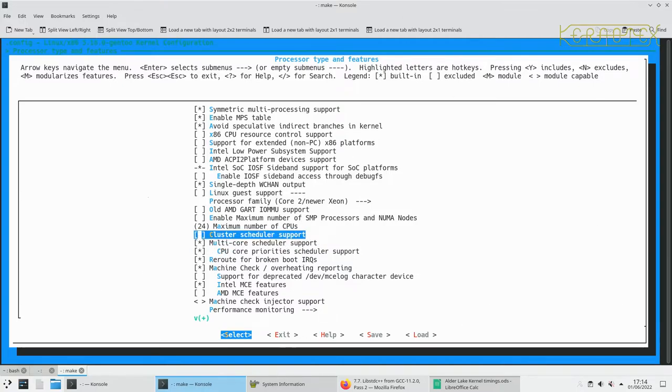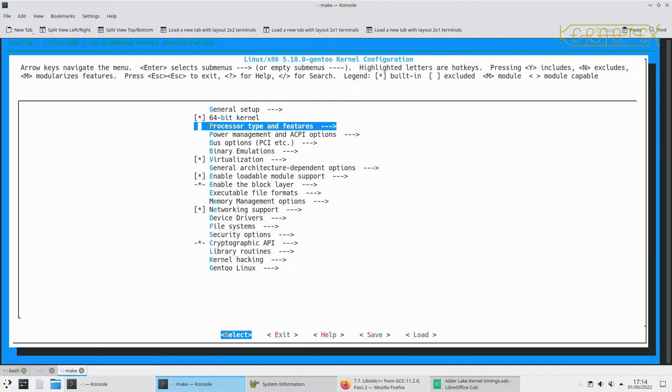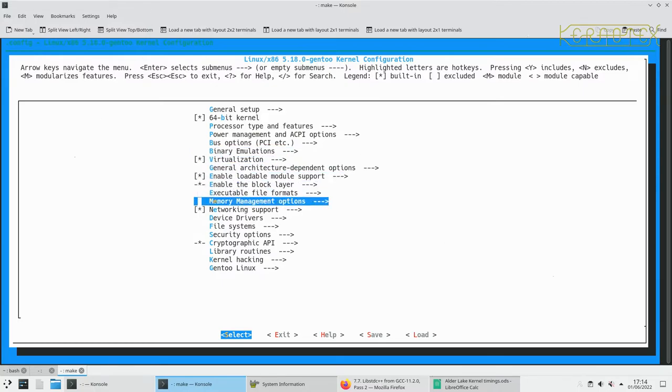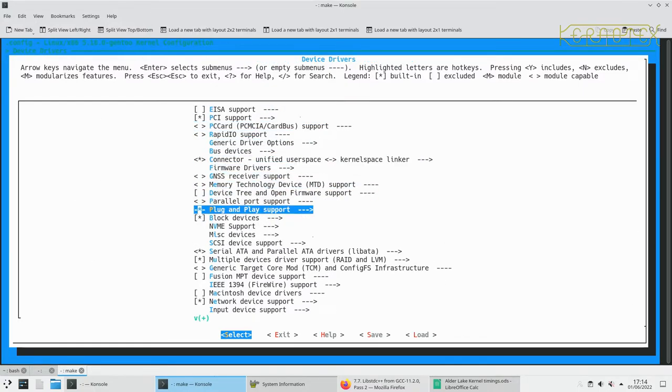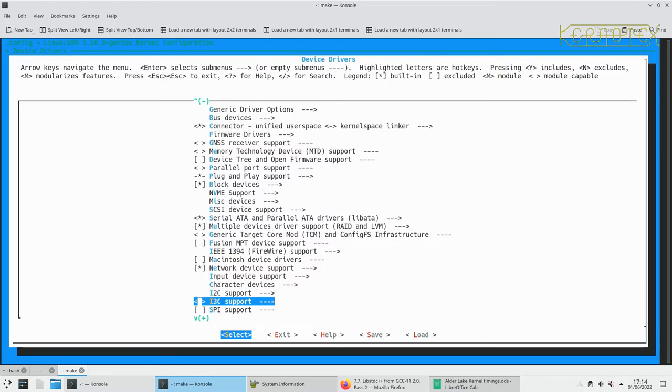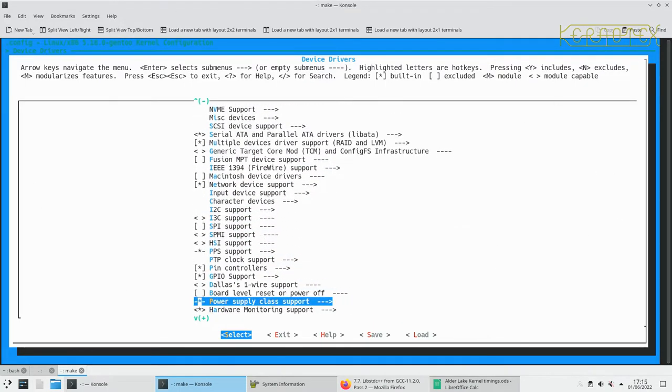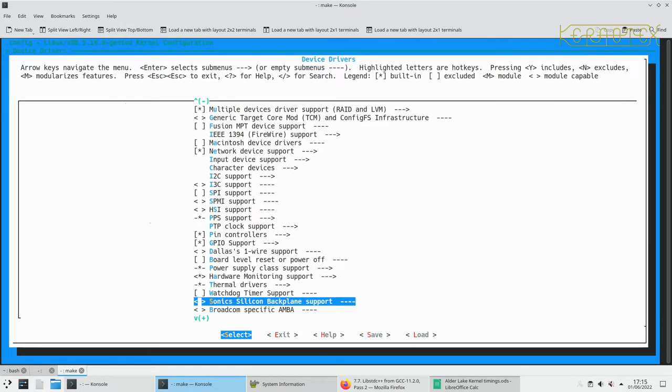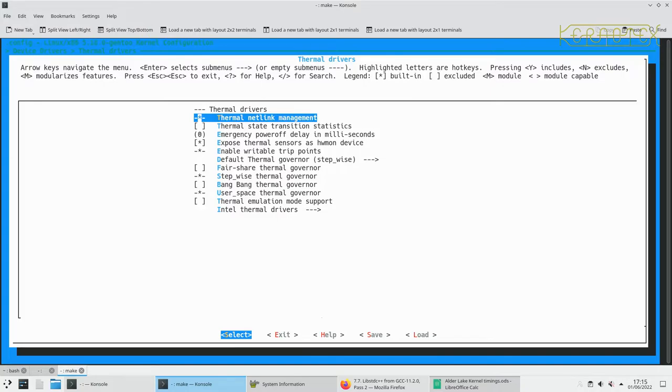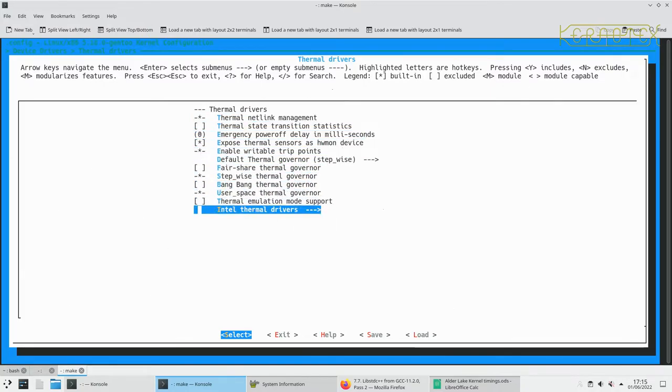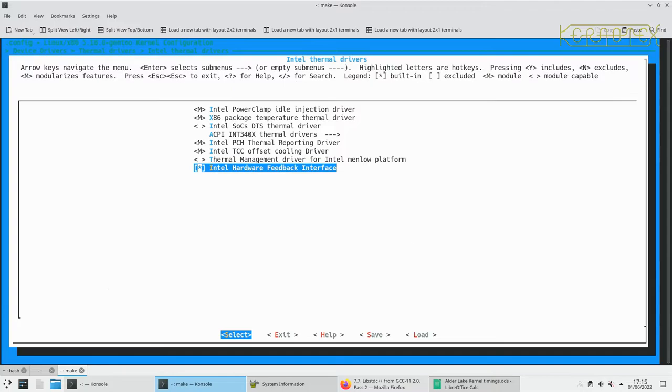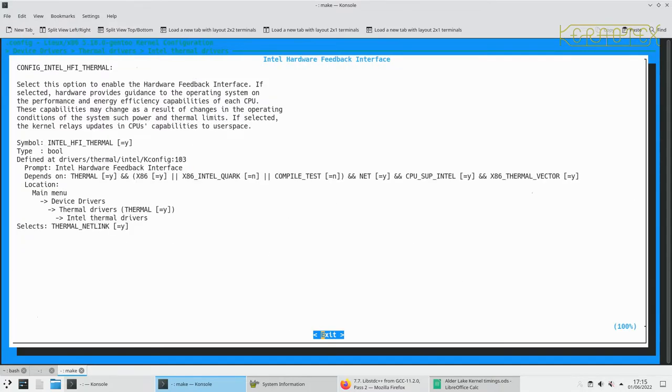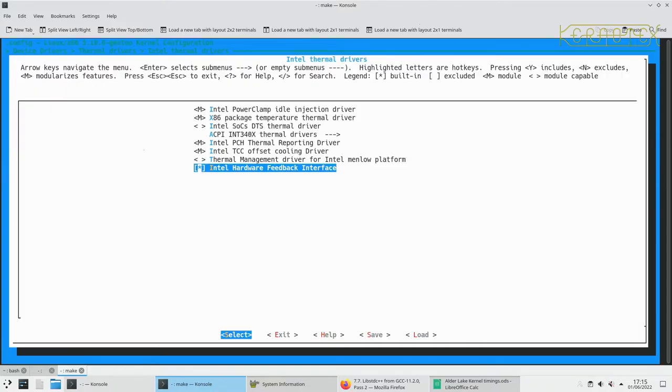Firstly I'll just show that I've still got the cluster scheduler support off, which seemed to gain or garner quite a bit of speed improvement. Also want these two options turned on as well. And the bit of magic to get the hardware feedback interface working is under device drivers. Just scroll down until you come to thermal drivers, and then at the bottom is this option for Intel thermal drivers. The option that you need is this final one here, Intel hardware feedback interface. You can see that it describes exactly what it does there; it mentions about the performance and the energy efficiency capabilities of each CPU.